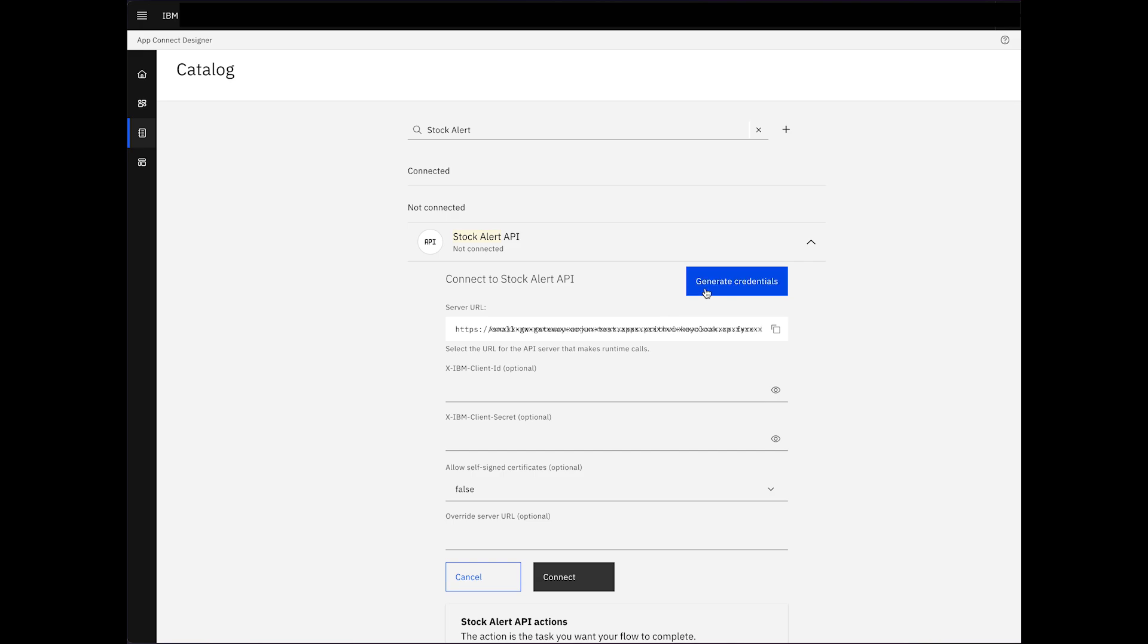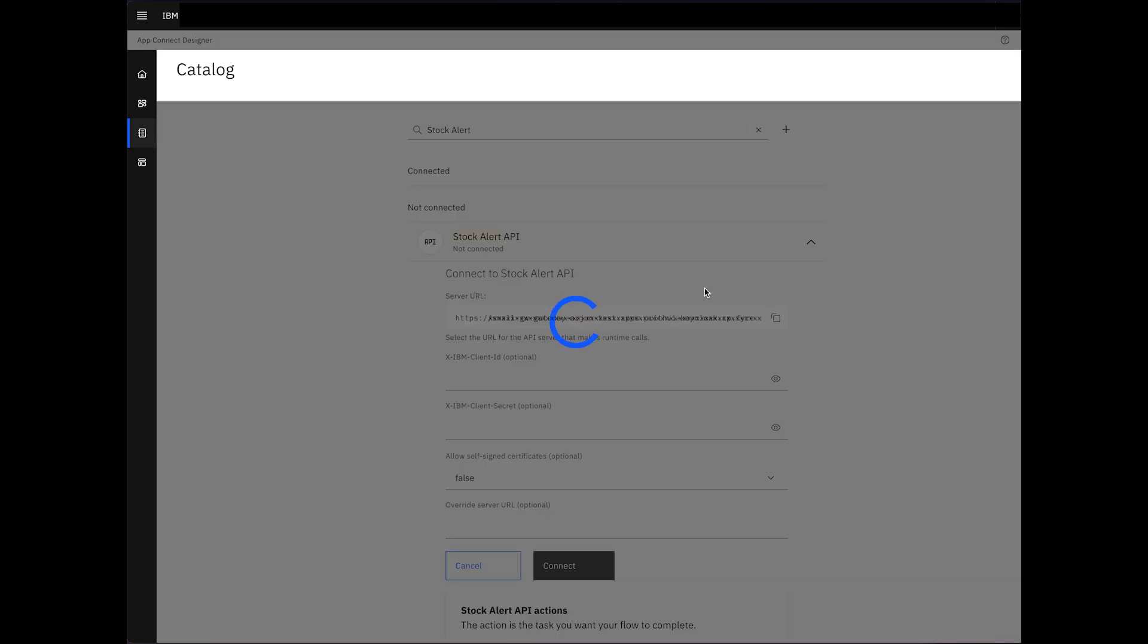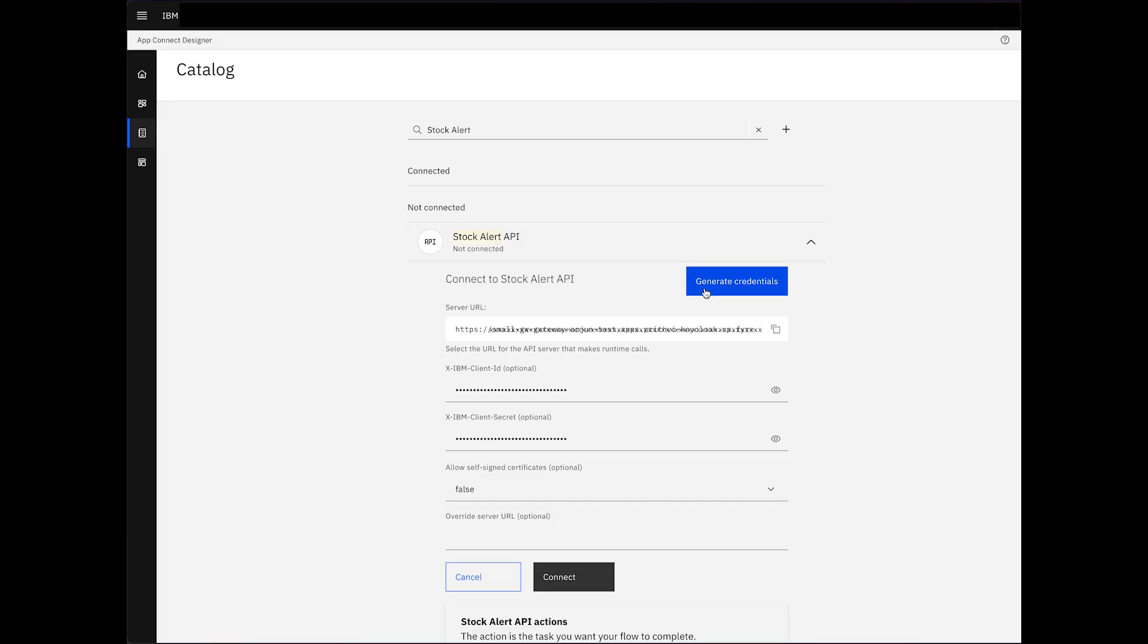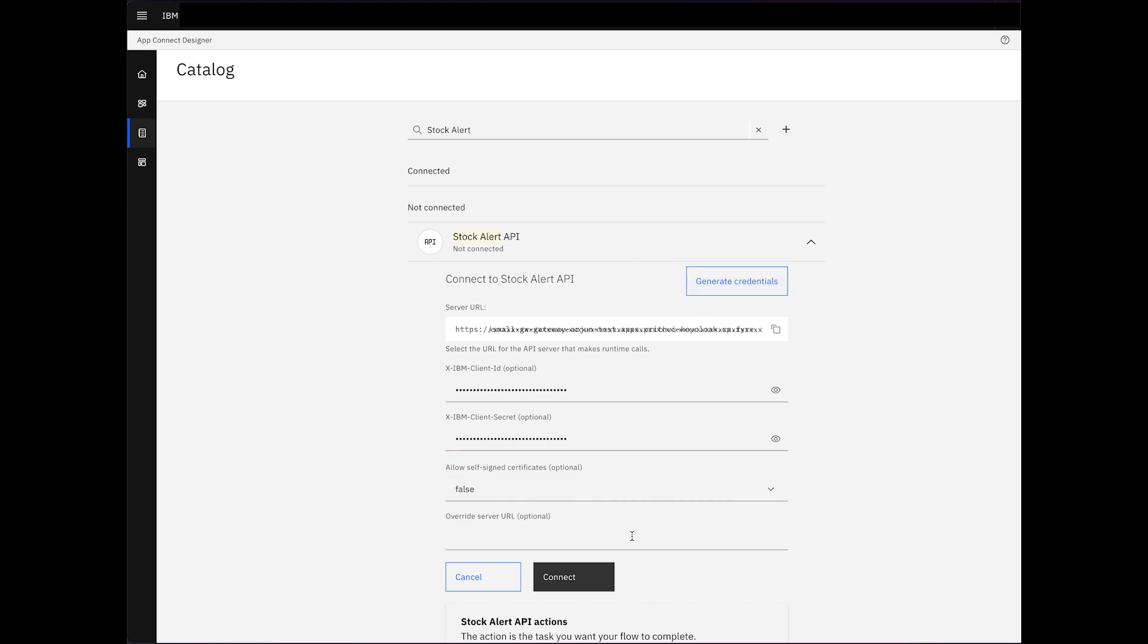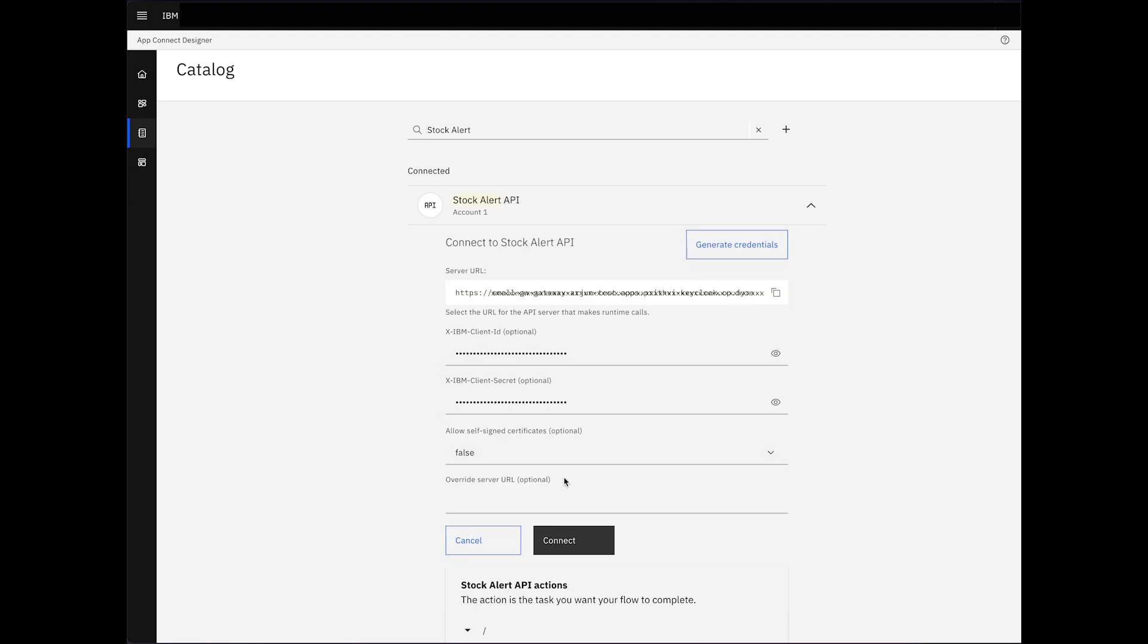Typically, generating credentials can be a tedious process, but with a single click on the Generate Credentials button, we've streamlined this step. The credentials are auto-filled, making the connection setup hassle-free. After hitting Connect, we're ready to create our final API flow.